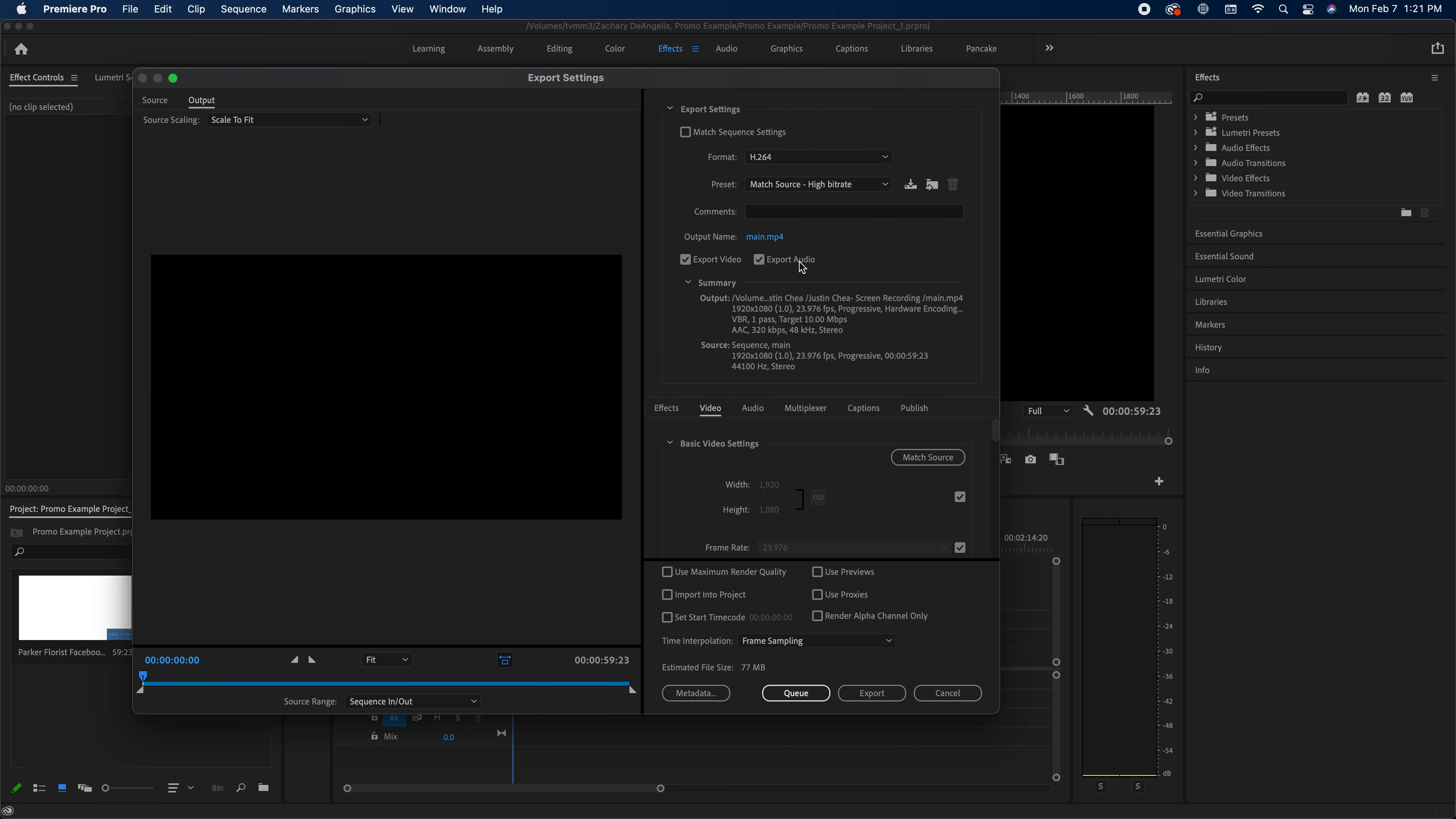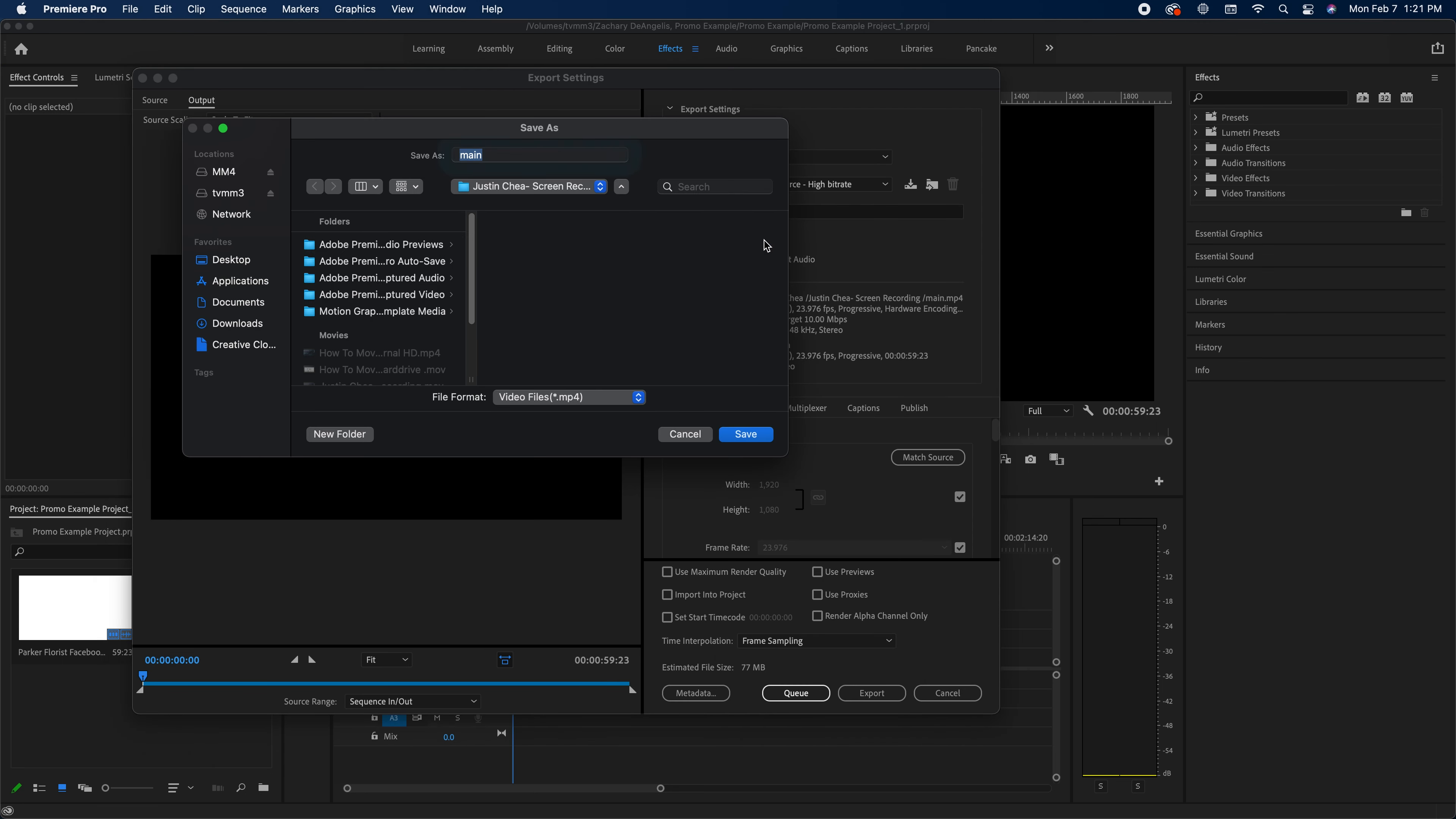And then I'm going to rename it from Main to the correct name, which is your first name and last name, comma, and the project name.